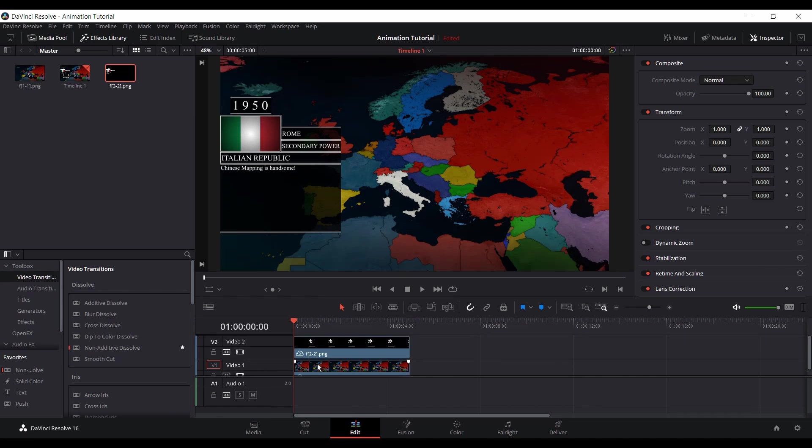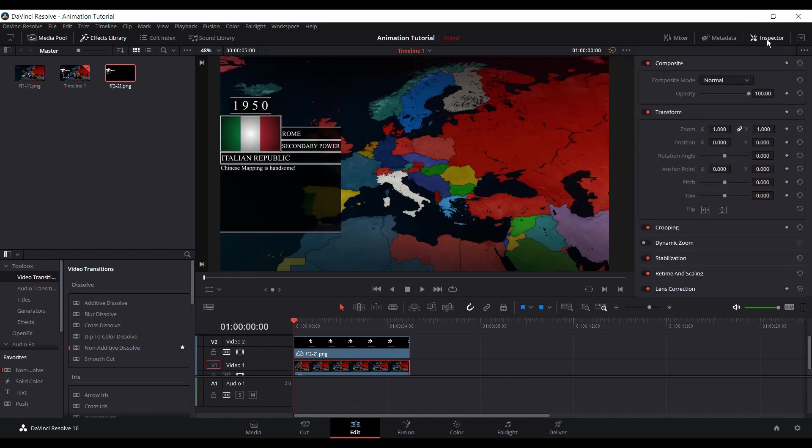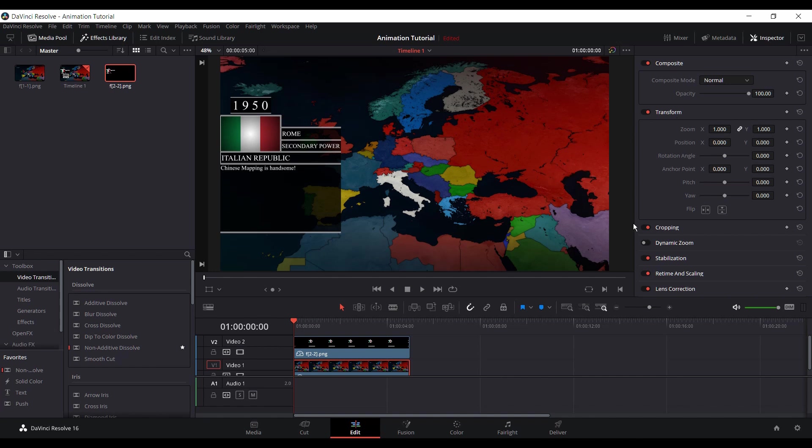So what you want to do is open Inspector. Inspector will be turned off but you can turn it on in the top right. And put in a keyframe. So next to Transform there will be Composite, Transform, Cropping. Do not use Dynamic Zoom. Right now it doesn't really work very well. It doesn't give you any coordinates. Transform does.